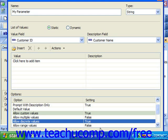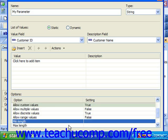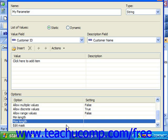You can set the allow range values option to true to allow ranged parameter value choices. You can use the min length option to enter the minimum number of characters that can appear as a value entry, and you can enter the max length number of characters that could possibly appear as a value entry. You can also use the edit mask option to enter a field mask that would restrict the possible range of characters that your users could input if desired.